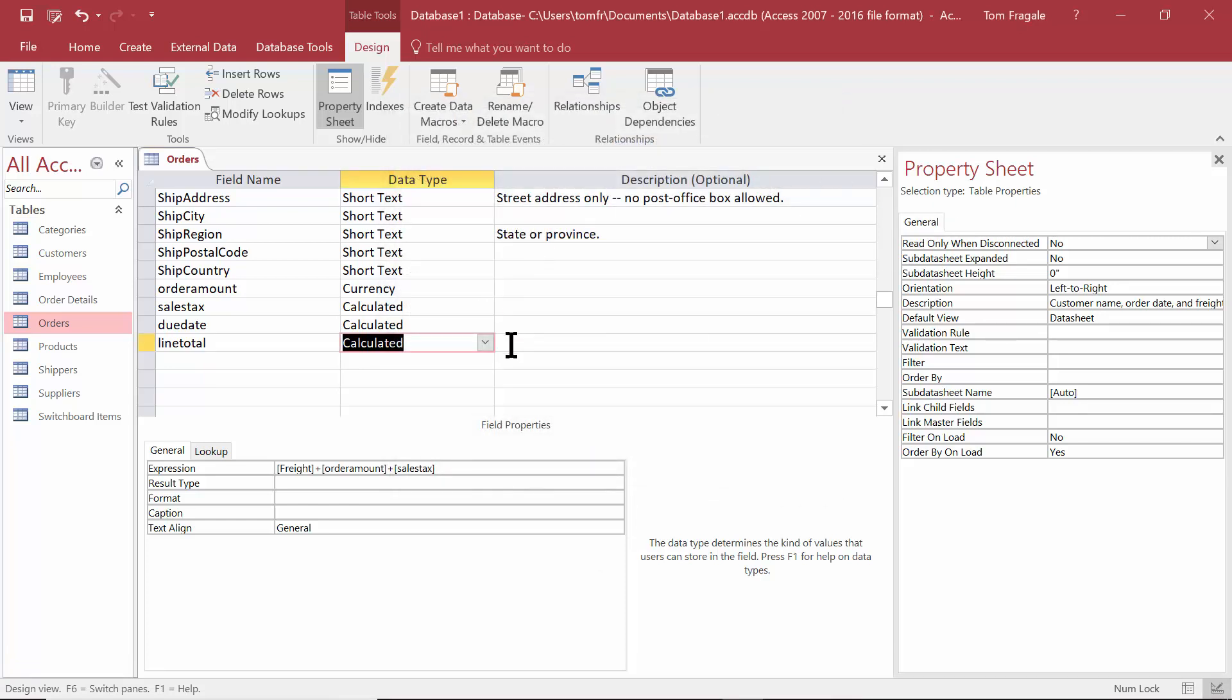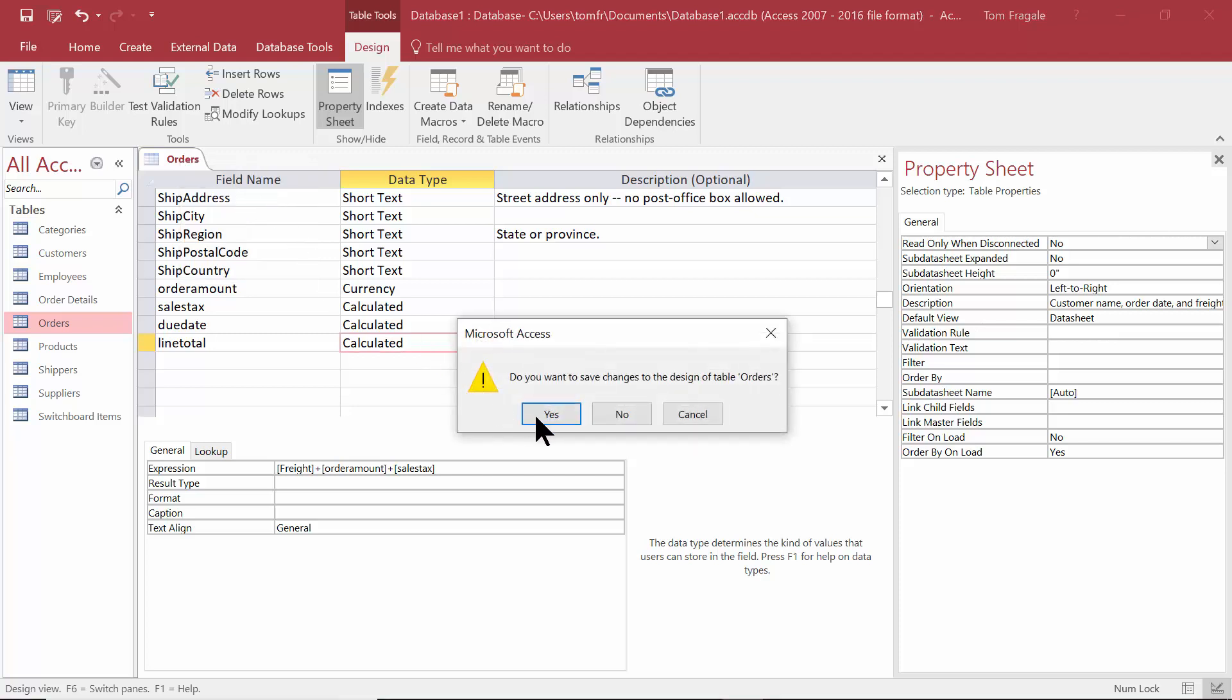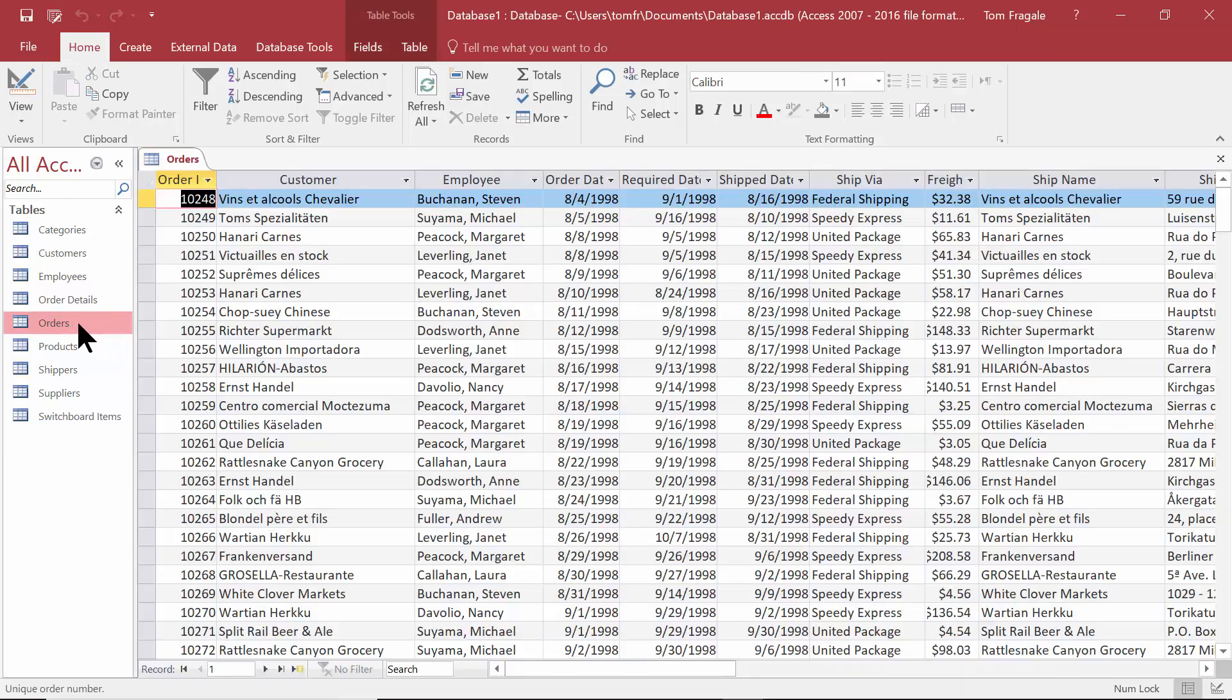When I go into the expression builder, we can make that as complicated as possible or as simple as you would like as well. Now let's see the results of what we did. I'm going to close out of the orders table, and of course we'll save it. Now those fields would also be available in a query or on a form or on a report, but let's see what they look like.